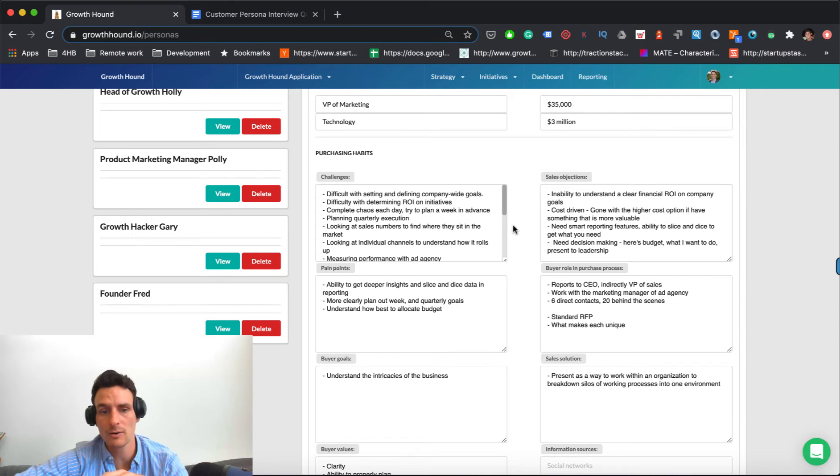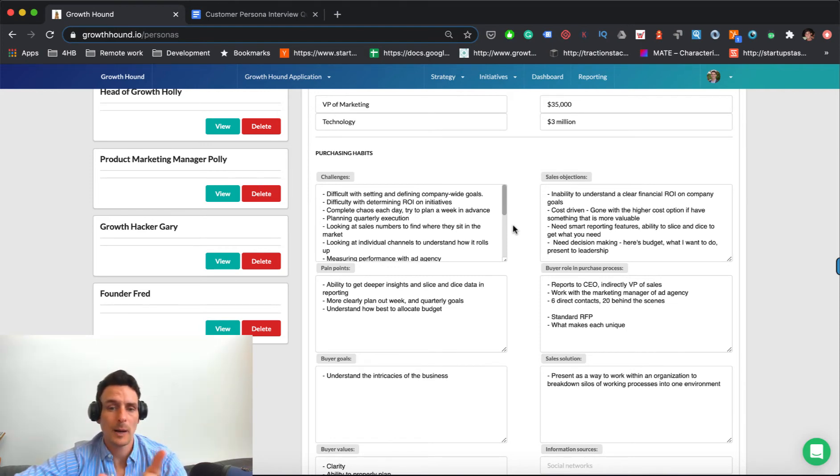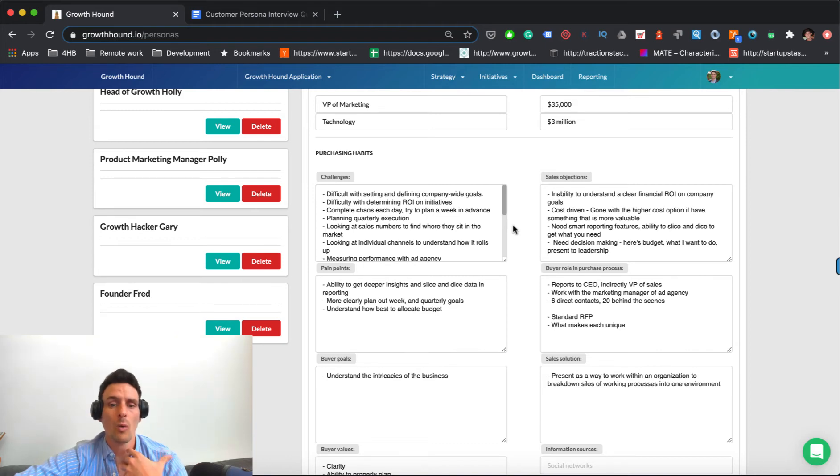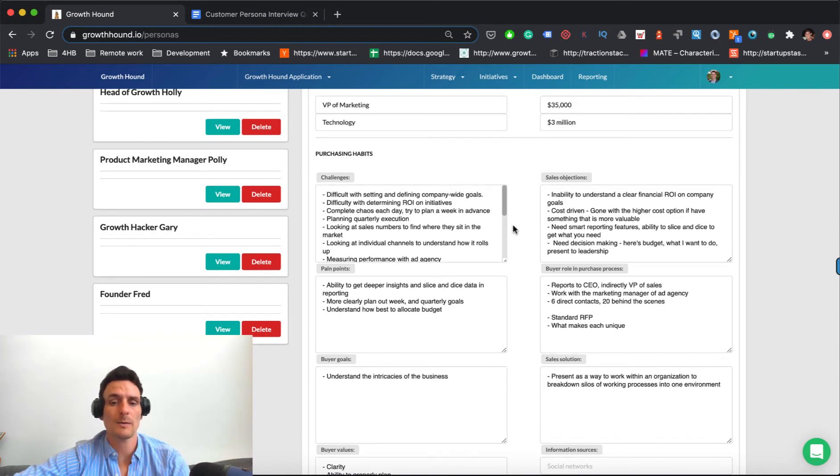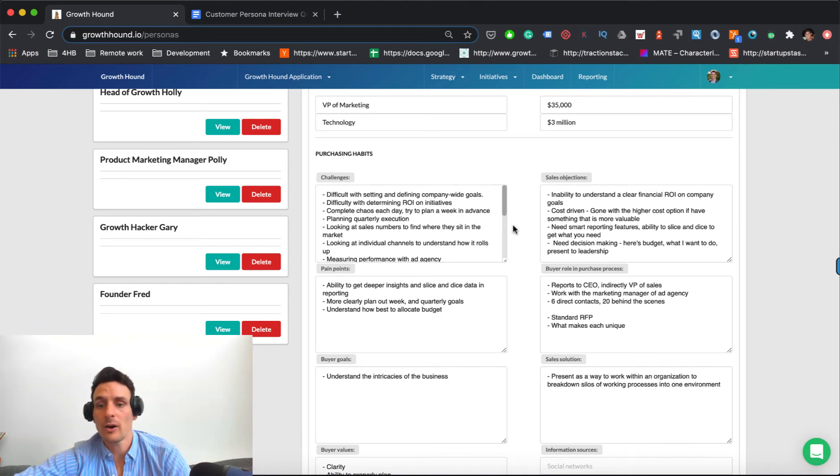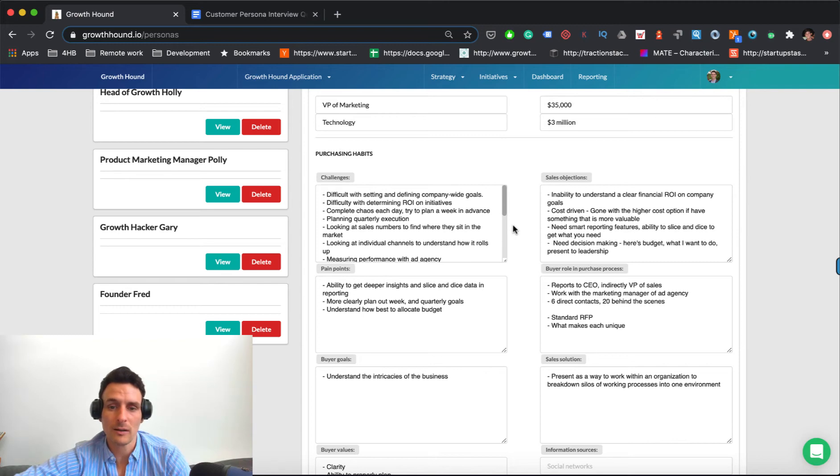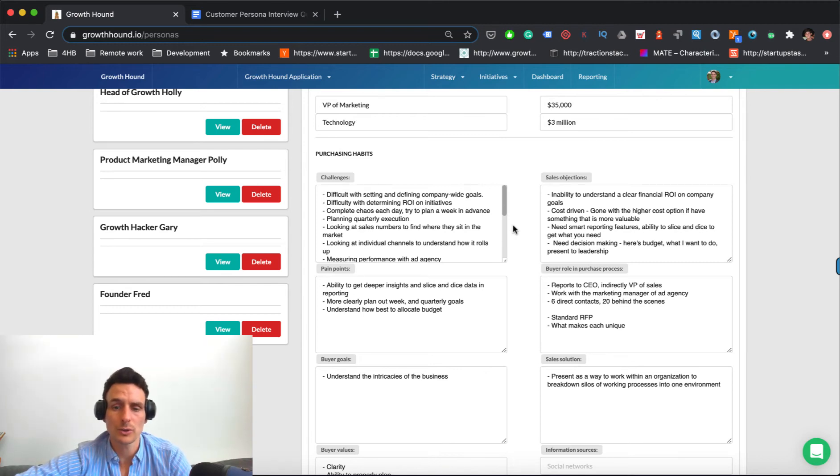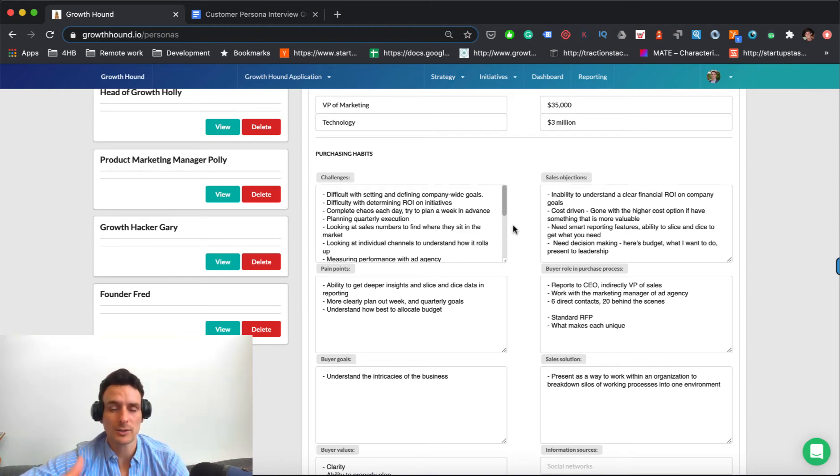The stuff that sort of really starts to paint the picture about who it is you're targeting. So what their challenges are, you really want to sort of understand their pain points. You want to understand why it is that they would be searching for your solution. Because a lot of what comes down to purchases is that they are, either whether they know it or not, they're suffering from this problem. And they've sort of happened upon your solution that you're selling.